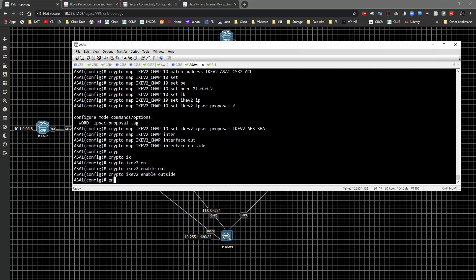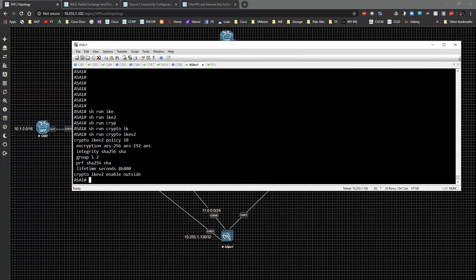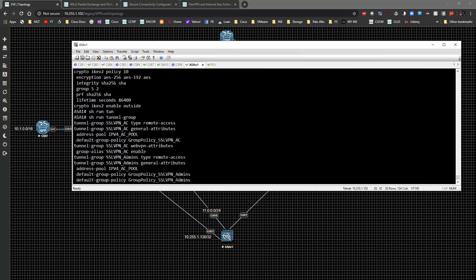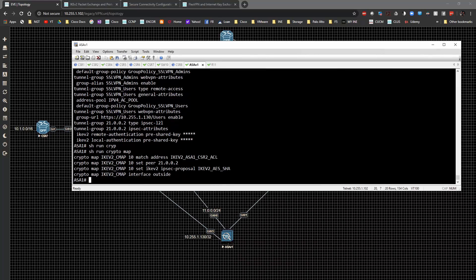Let's quickly review what we've accomplished. We'll do show run crypto IKEv2 — there's our policy. Show run tunnel-group — we have multiple tunnel groups; the one we care about is the l2l one, the others are for AnyConnect. Show run crypto map — there's our crypto map config. We should be able to move on to ping testing.